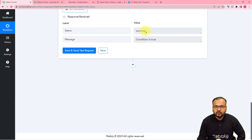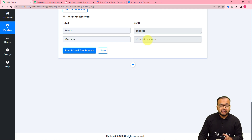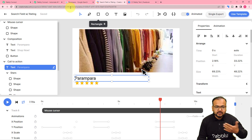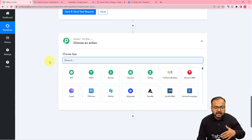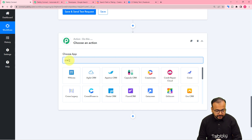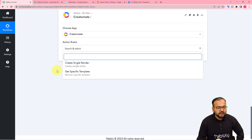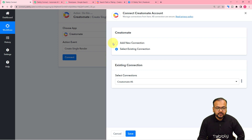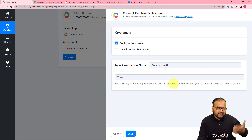When this condition is true, it will first create a beautiful reel-style video using another application. I'm using the Creatomate application for that. If you have any other application, you can search for it here. Just click on the plus icon and another action step will open up. Here you have to search for the Creatomate application. The action event would be Create Single Render. Select Create Single Render, then click on Connect, and from here select Add New Connection. It will ask for the API key of your Creatomate application.